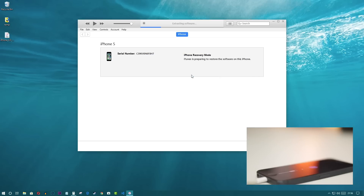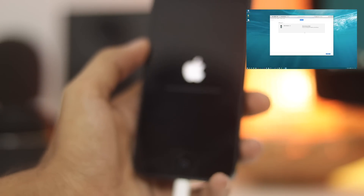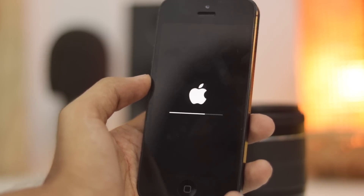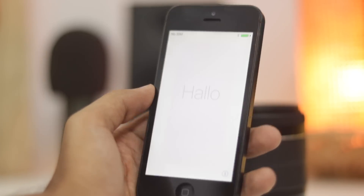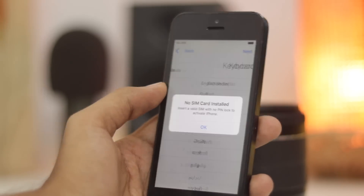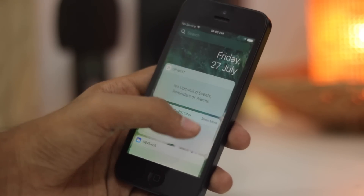Don't do anything during the installation. Once it's complete, you can see on the iPhone the welcome page — just set it up and you're done. You have successfully bypassed the iPhone is disabled error.